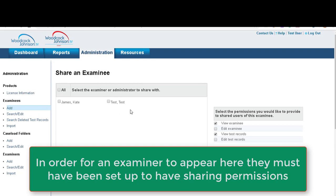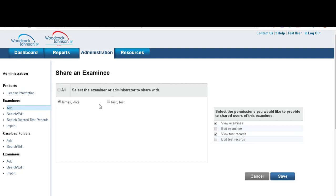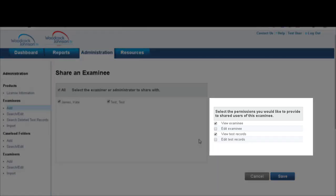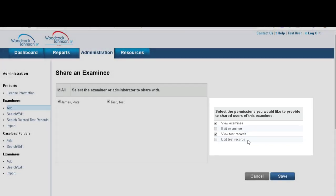You simply select the examiners that you want to share with. Over here you can see the permissions you'd like to set, view examinee, view test records. I recommend you do this and leave out edit access, unless for some reason they need to edit and click save.